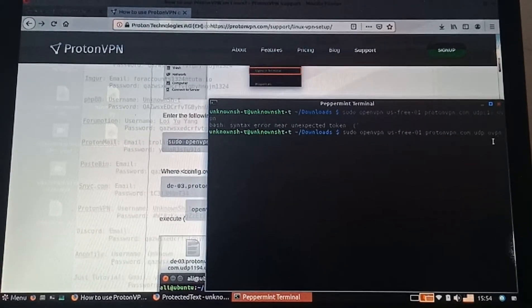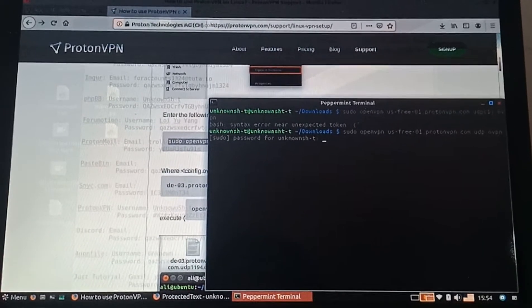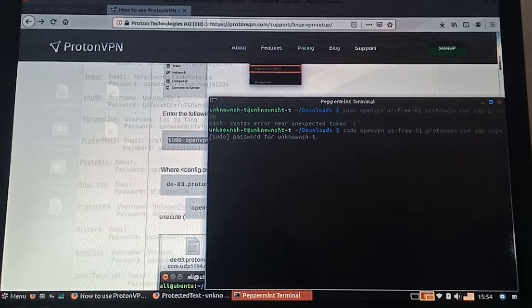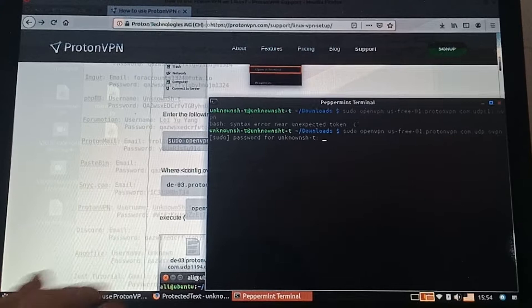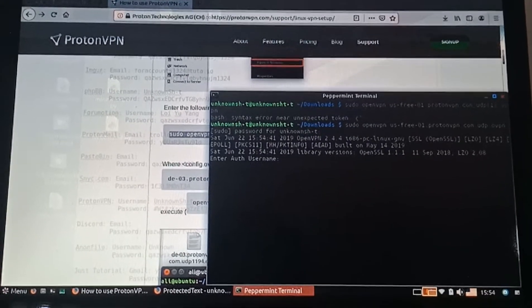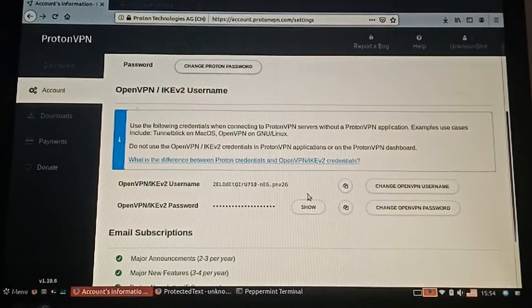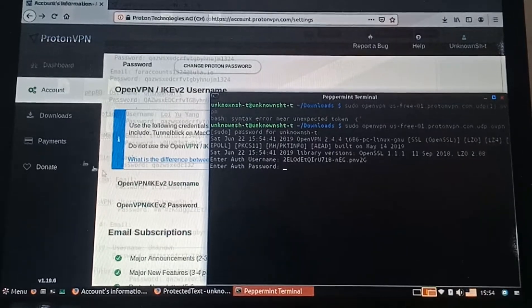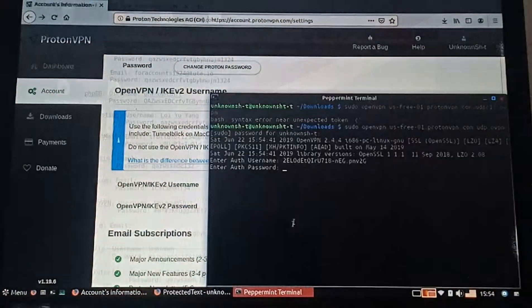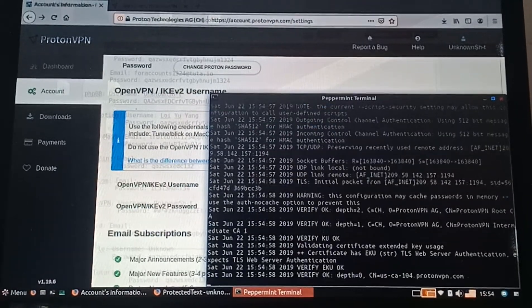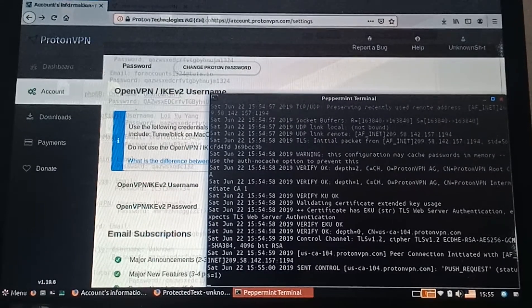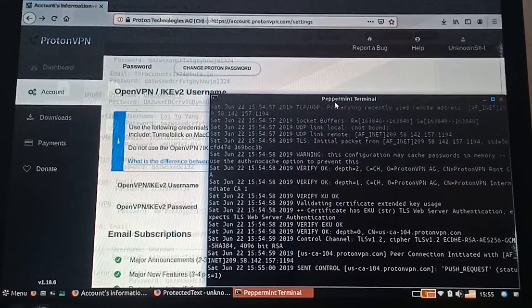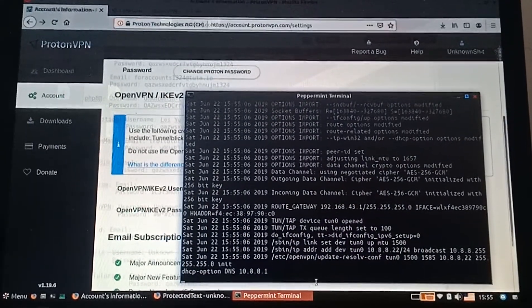You need to type in your password, then copy your username and your password. Press Enter.